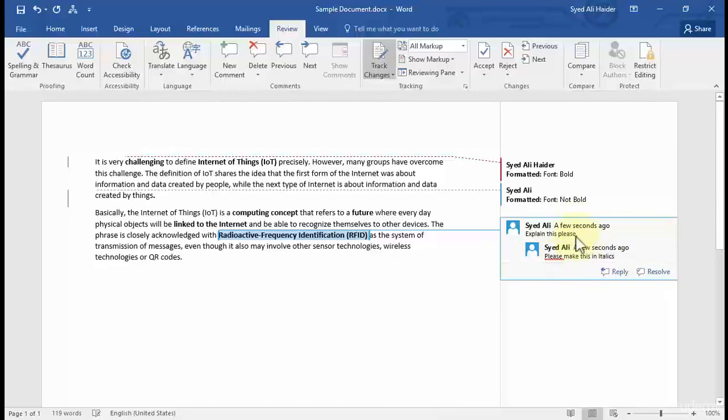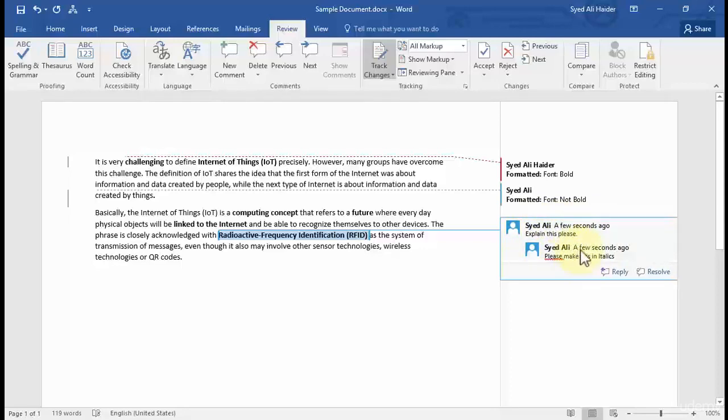So you can see that I have two comments over here which are, one is on the top and one is on the bottom. This is the comment of the first author, this can be another second author.